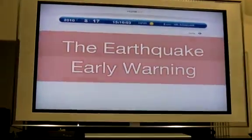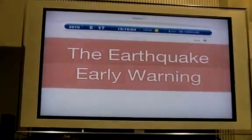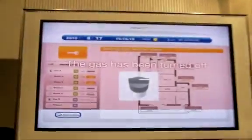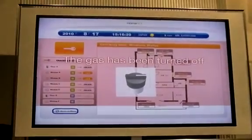Please look near the entrance on your left. The emergency lights come on, and the curtains begin to close to protect from shattered glass. If you take a look at the display again, the gas has been turned off, so the house itself is now secure.